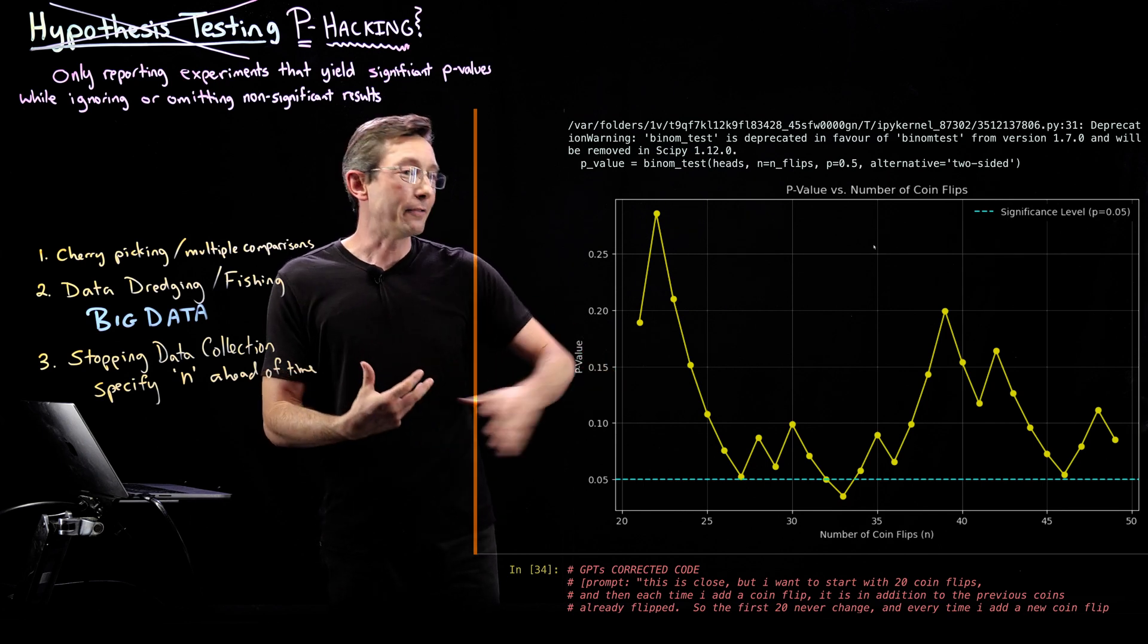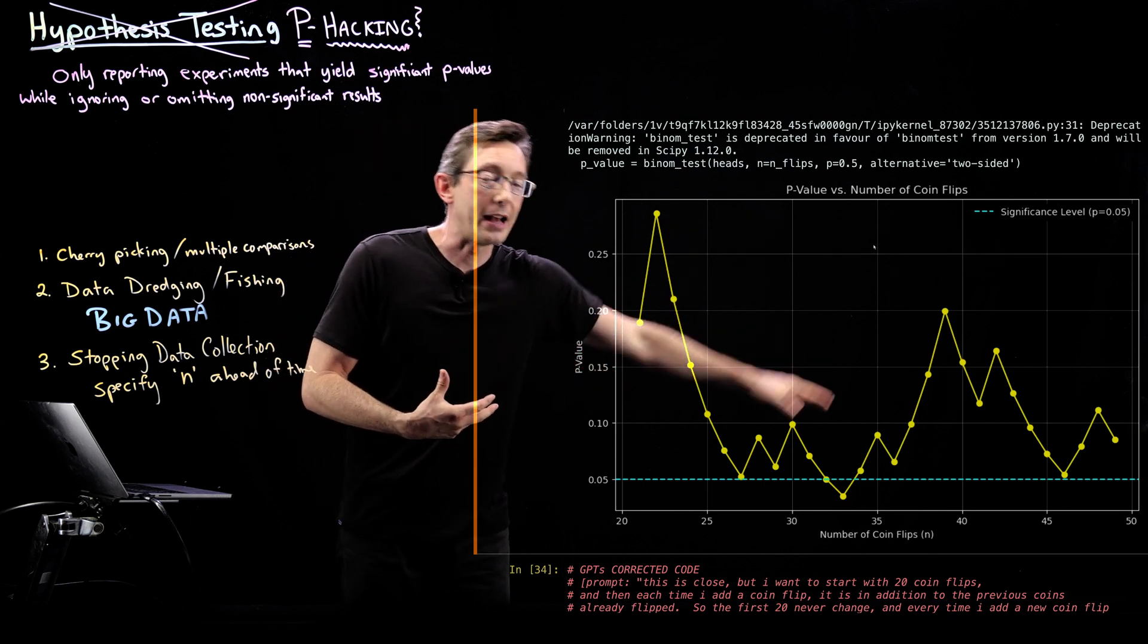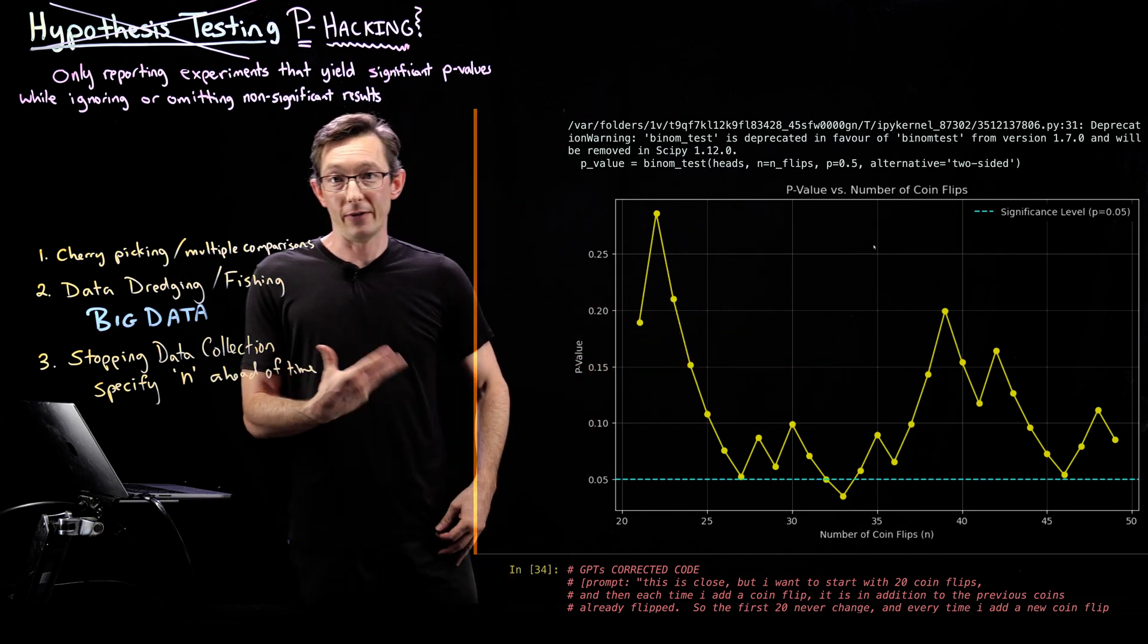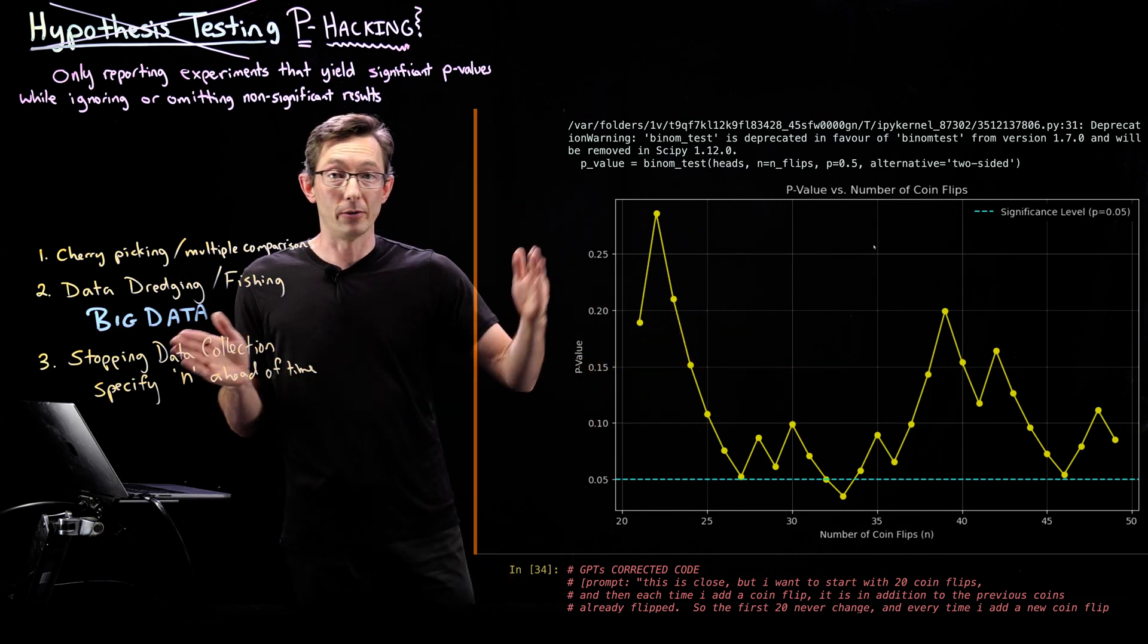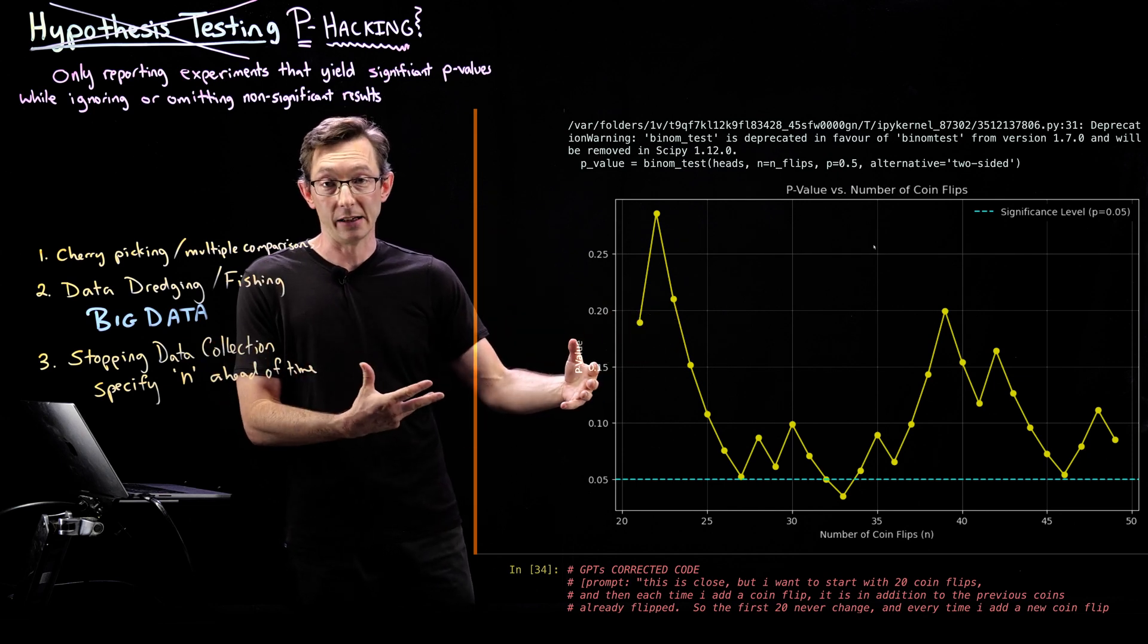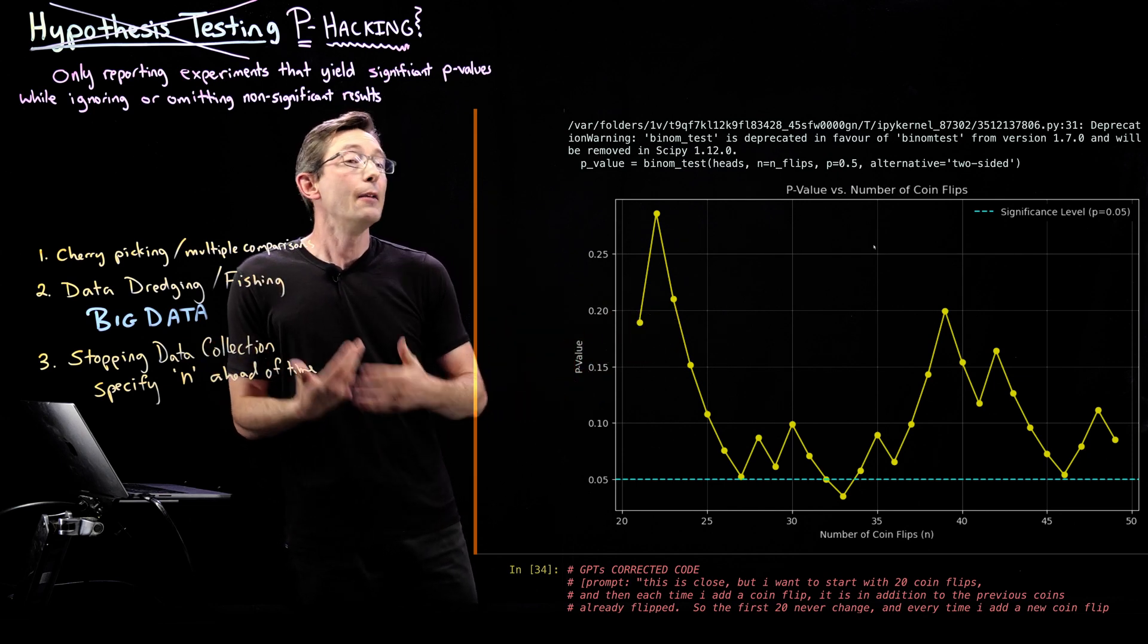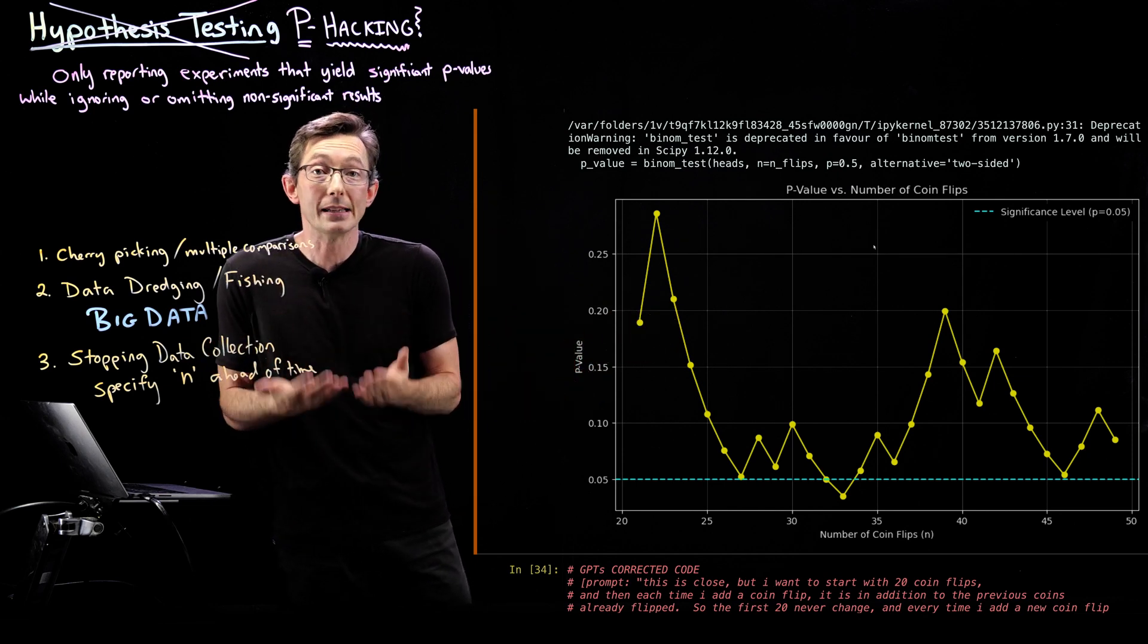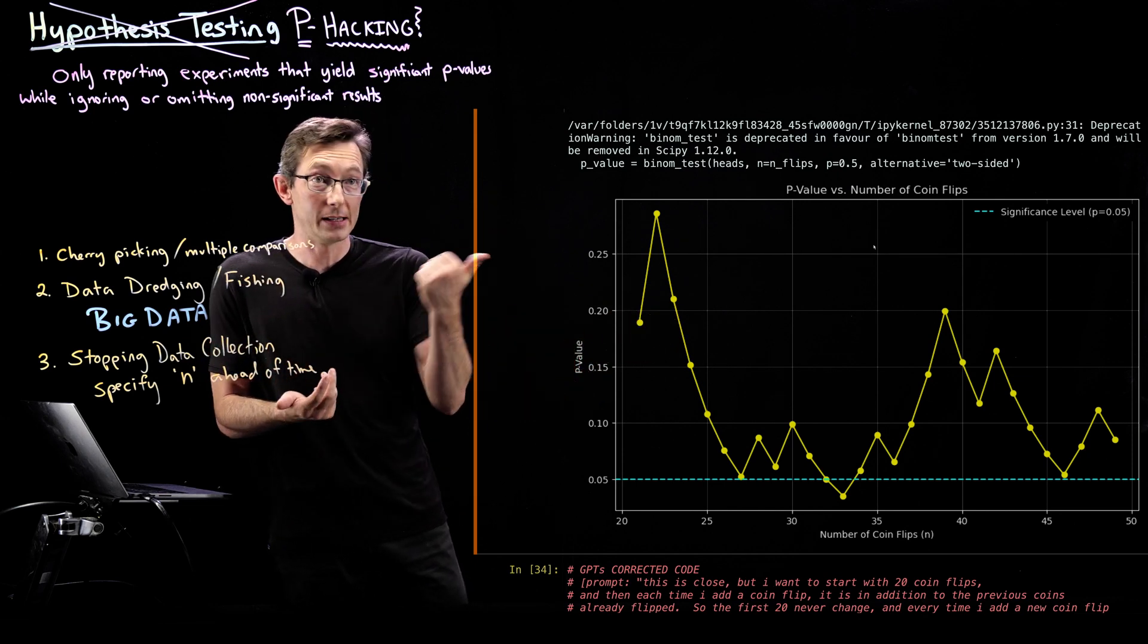But for every other value of N from 20 to 50 coin flips, I don't have a statistically significant result because my coin is in fact fair.